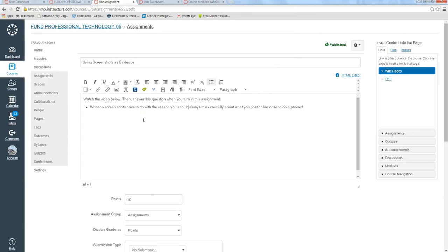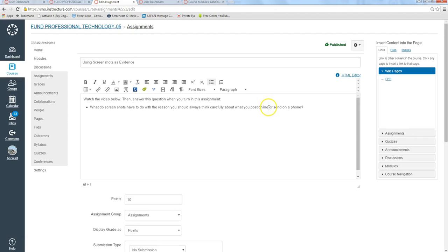So to finish this assignment, here's what you're going to do. You're going to answer this question. What do screenshots have to do with the reason you should always think carefully about what you post online or send on a phone? And then you'll be done with this assignment.